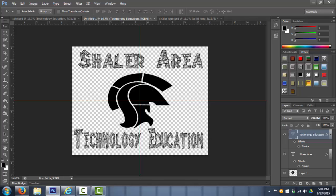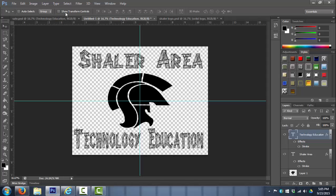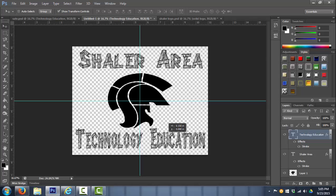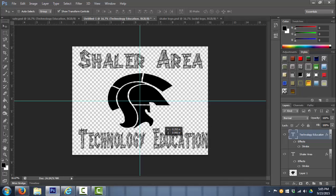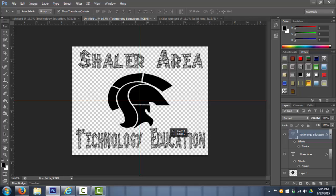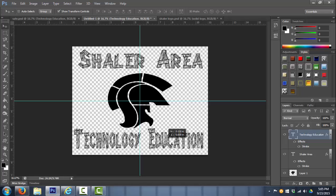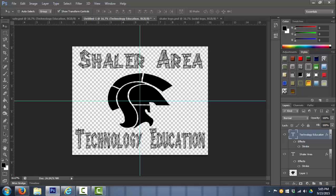If I want to double check, I can hit show transform controls. When I'm on the move tool, I can click on that and now it shows me in the center here. In the center of my layer, there's a little plus sign. So I want to get that lined up with my center line.